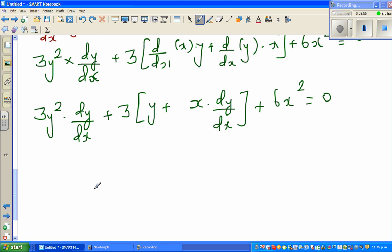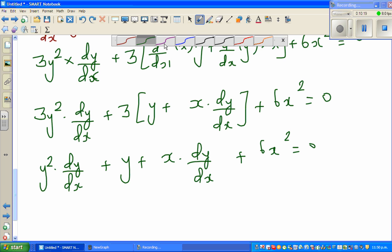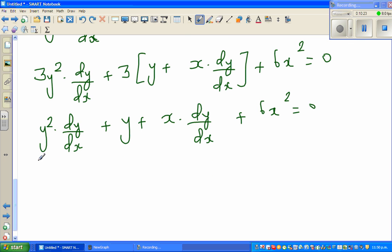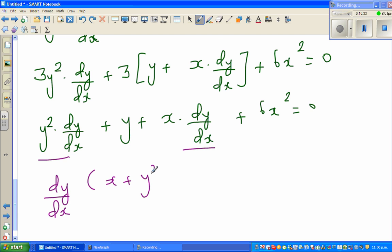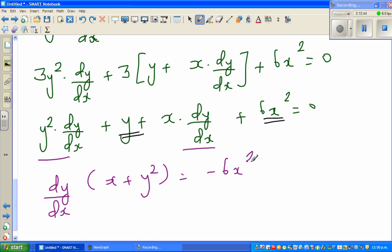Now you can divide everything by 3. This becomes y squared times dy/dx, the 3 is gone. Opening the bracket: y squared times dy/dx plus y plus x times dy/dx plus 6x squared equals 0. Now I'm going to factor out dy/dx. Factoring: dy/dx times (x plus y squared) equals minus 6x squared minus y.